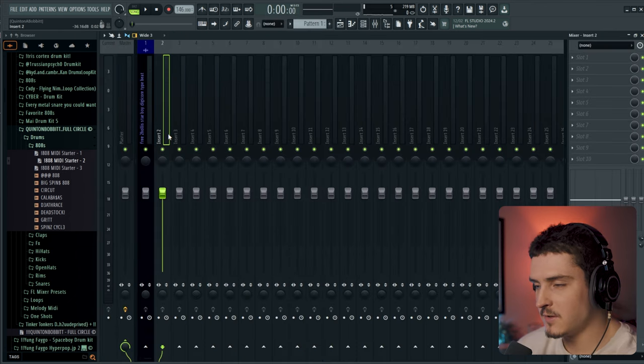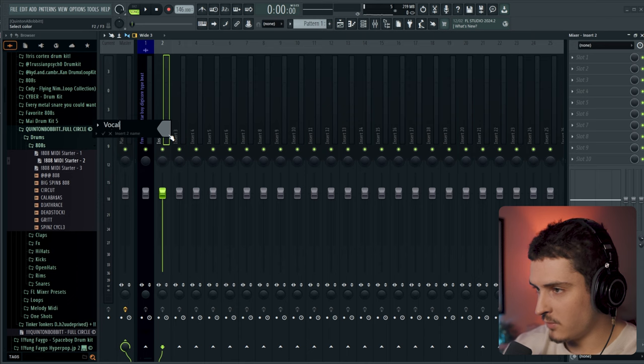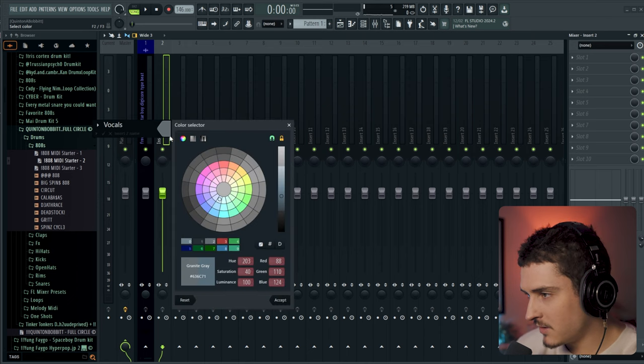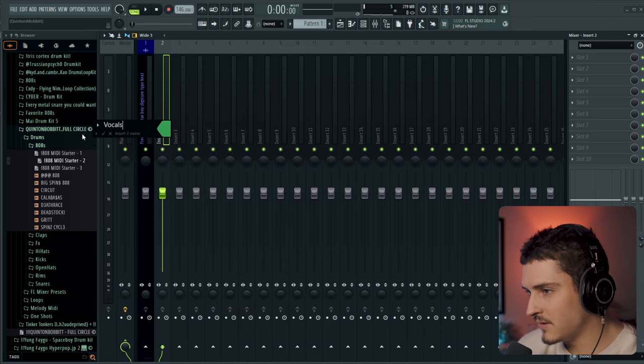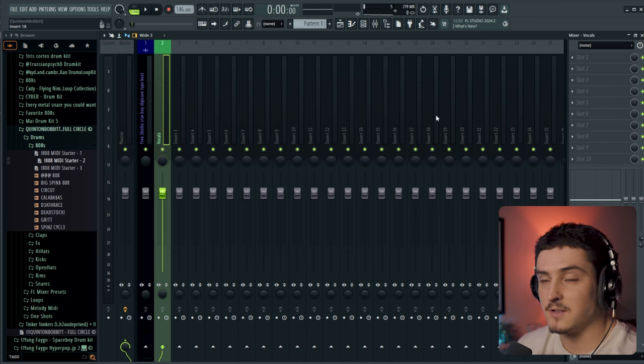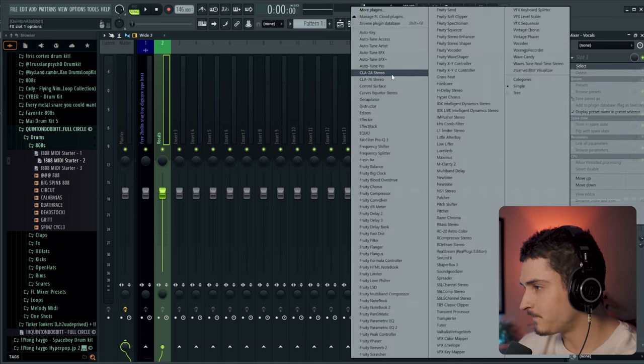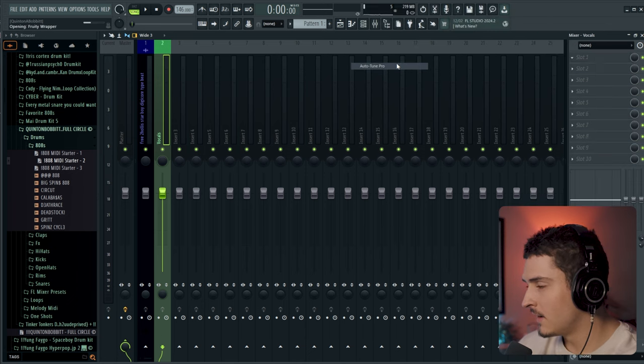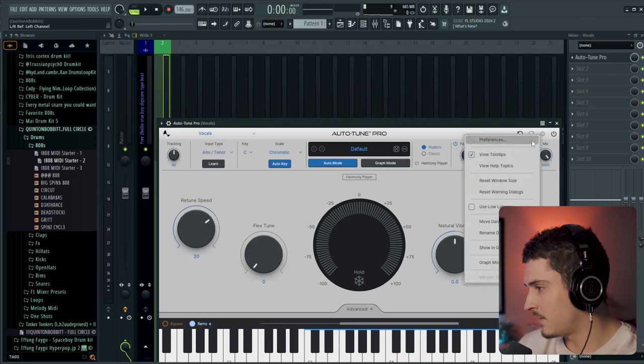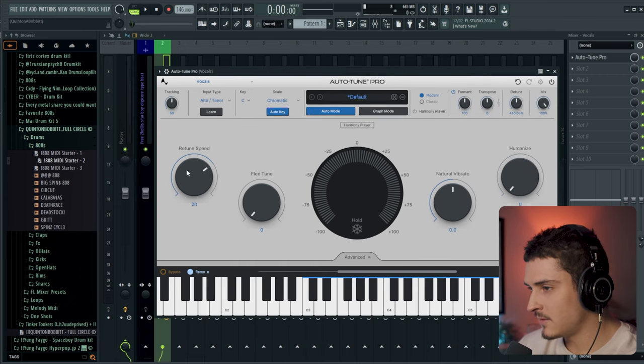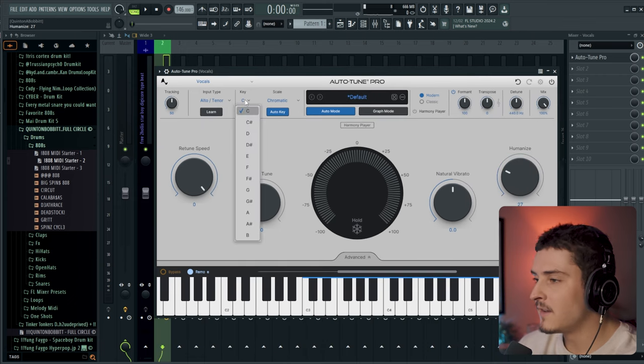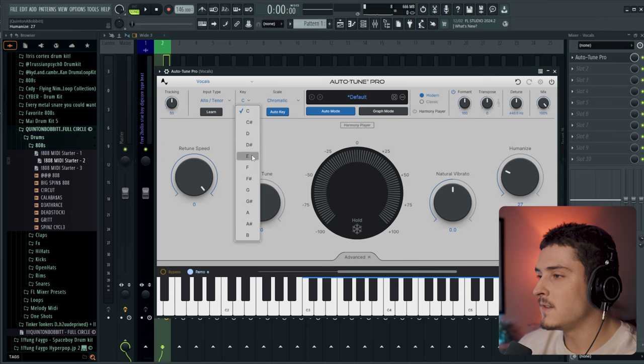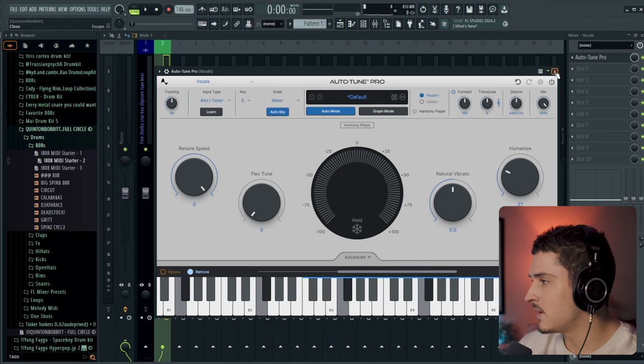And then we're going to go to number two. We're just going to rename this vocals, and I'm going to show you how quick and easy you can make a preset with this. So I'm just going to kind of speed run this. So we're going to go straight into Auto-Tune Pro. Grab that. First things first, use a little latency. Retune speed all the way up. Humanize up a bit. And this is E minor. So we're going to set that to E minor.